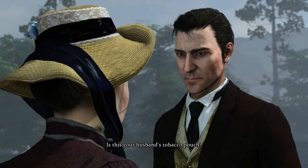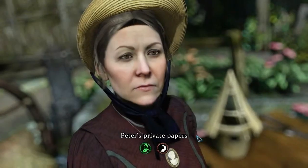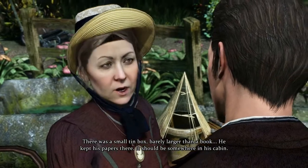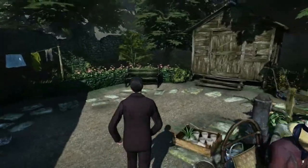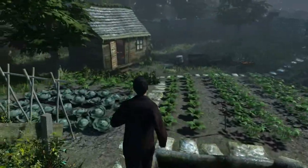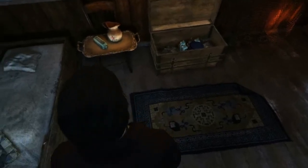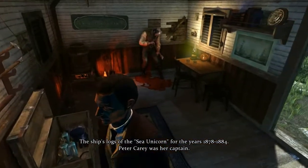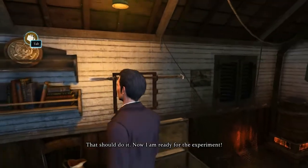There are some new things. Is this your husband's tobacco pouch? I'm not sure, it might be, but he hadn't smoked in a very long time. Your husband's private papers - do you know where they are? There is a small tin box, barely larger than a book, and it's missing. It should be somewhere in his cabin. Thank you, madam.